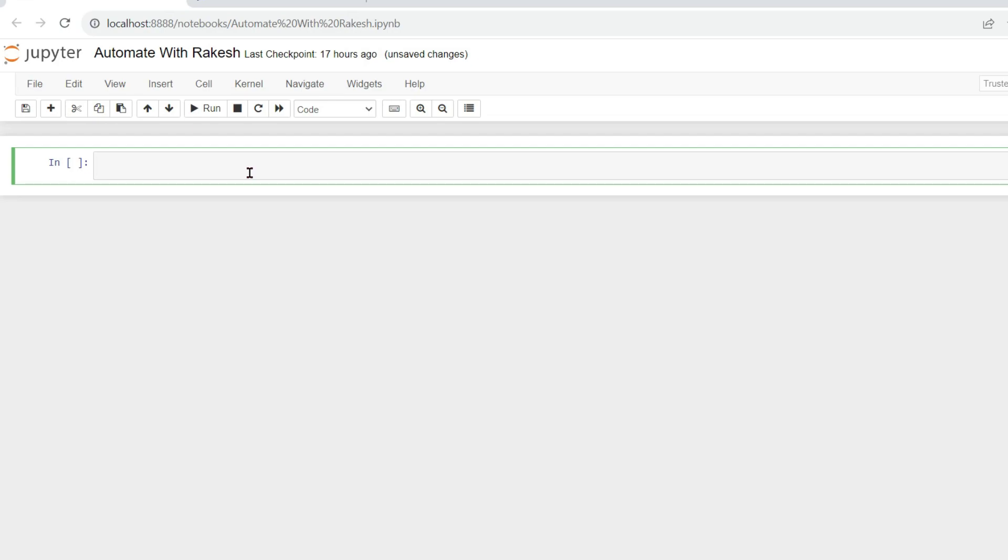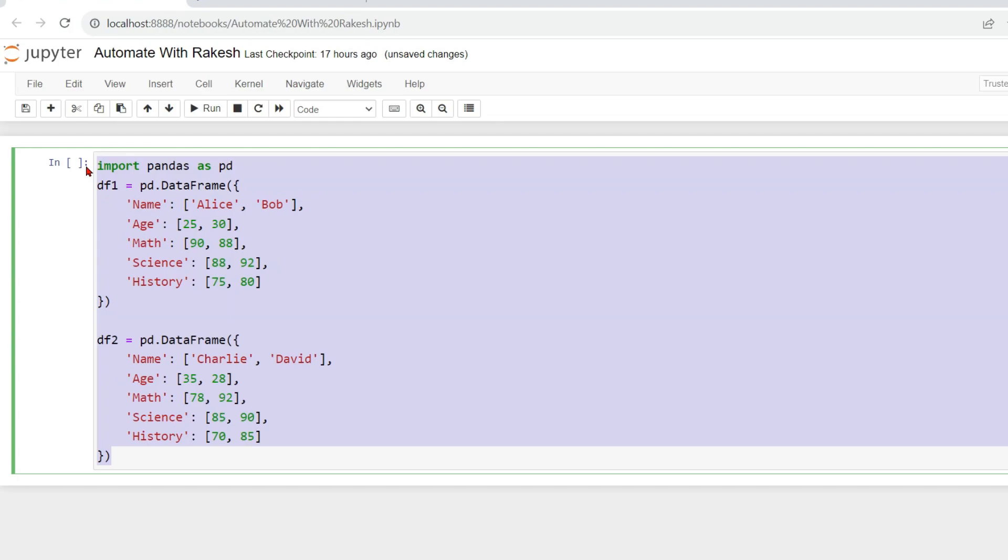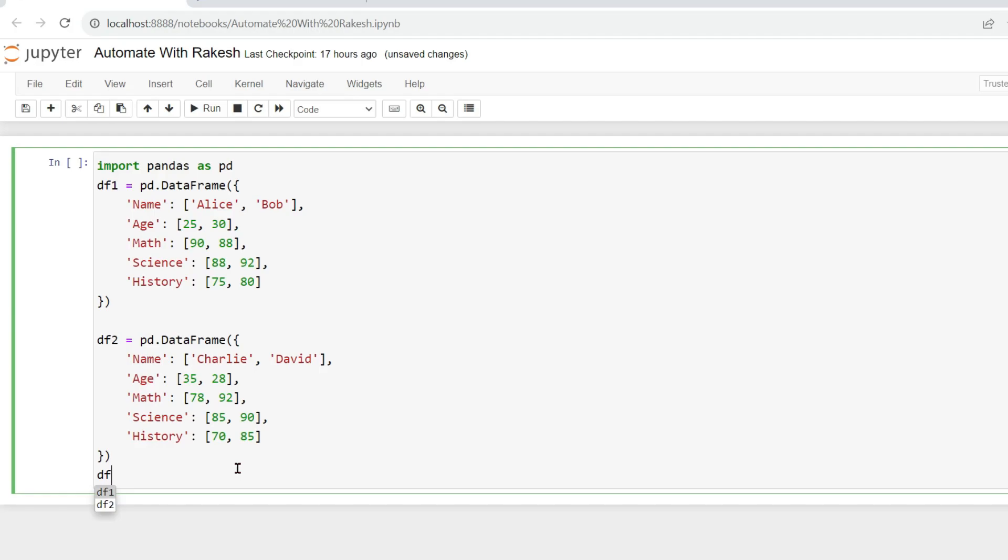So the very first thing, we will get the dataframes and both of these dataframes I have given in the description of the video. You can easily copy and start your learning. So now here what I want, I want to print the dataframe one.